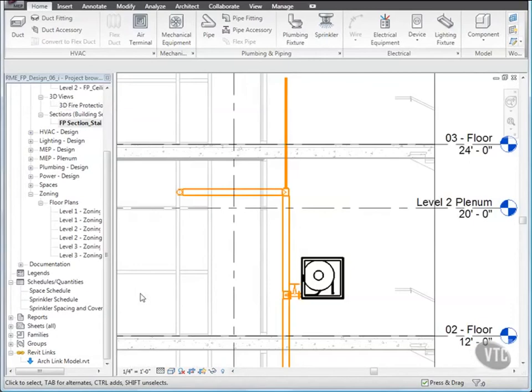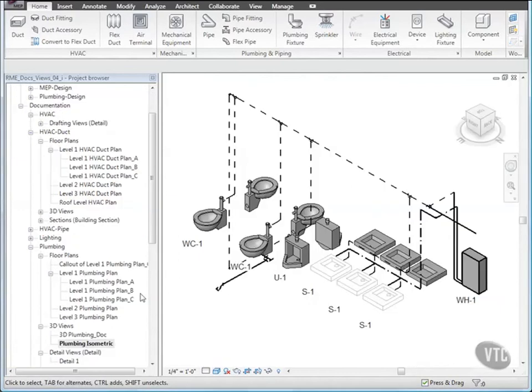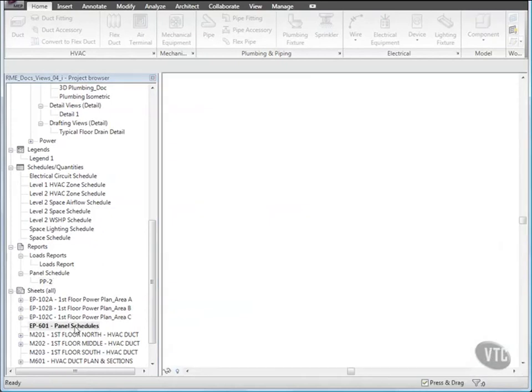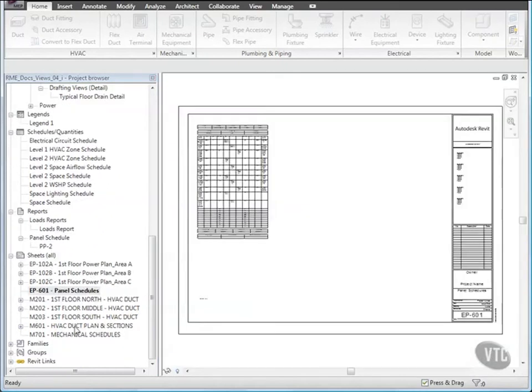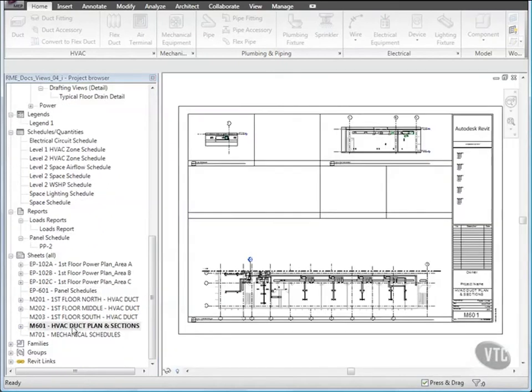You have learned how to duplicate plan views, how to create dependent views, and how to create plumbing isometric risers. You have learned how to create sheets, sections and call out views, and how to place views on sheets.